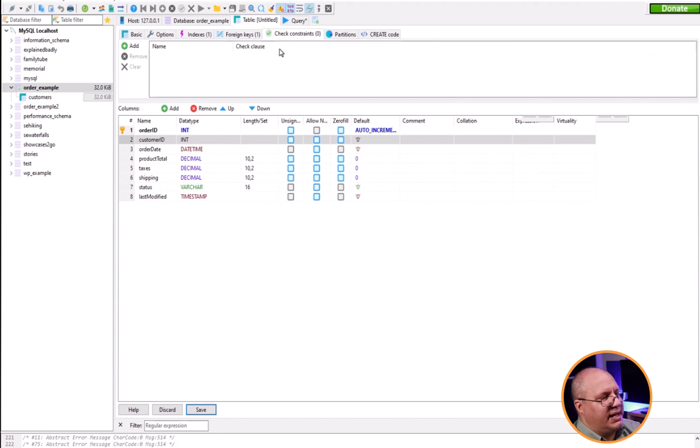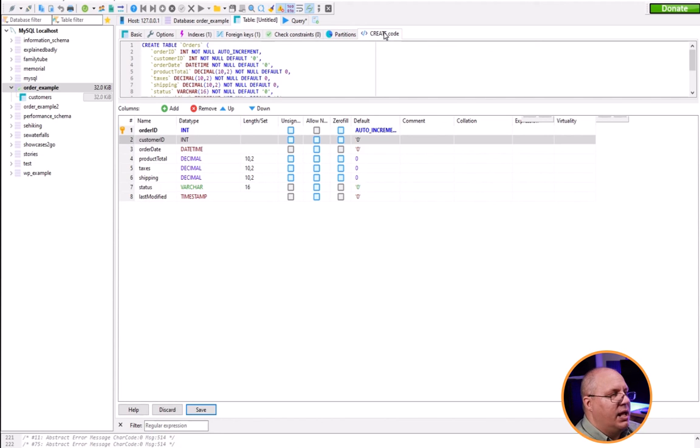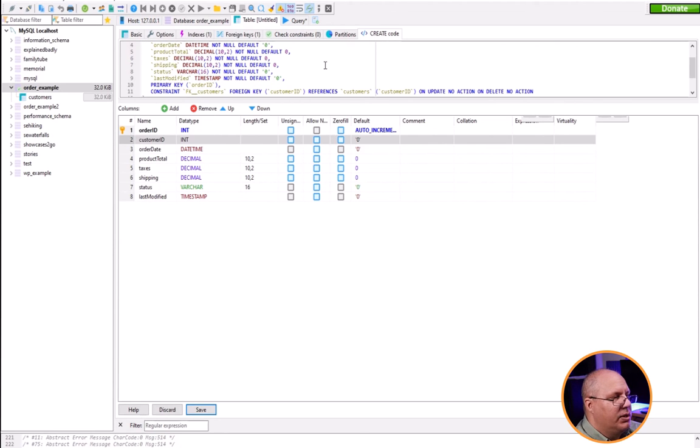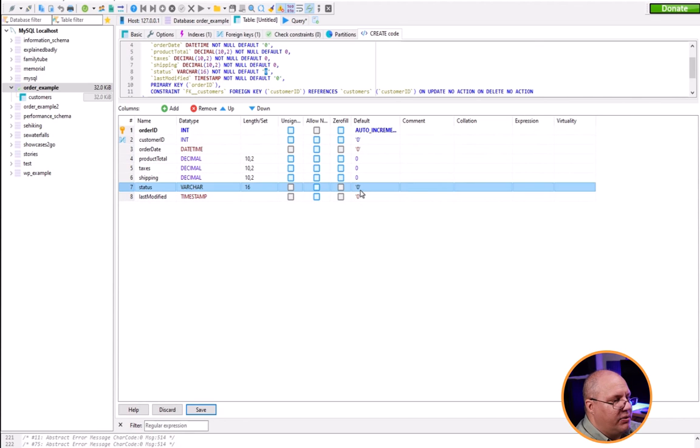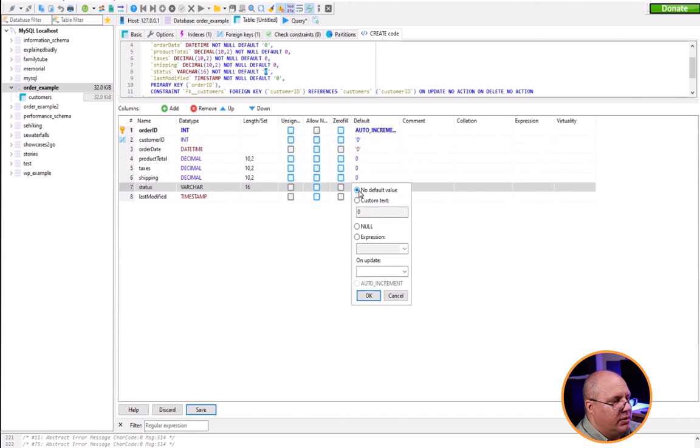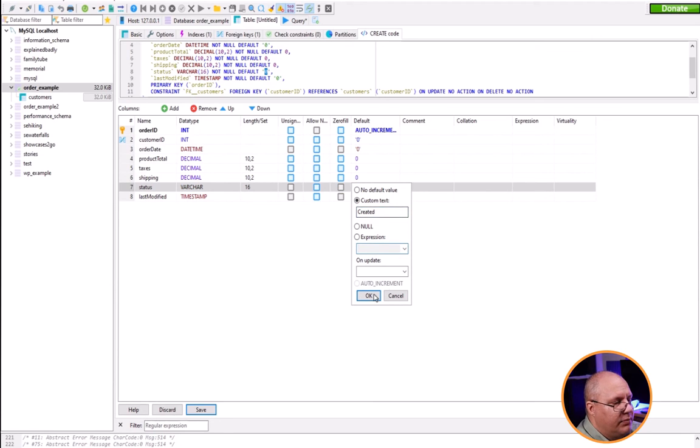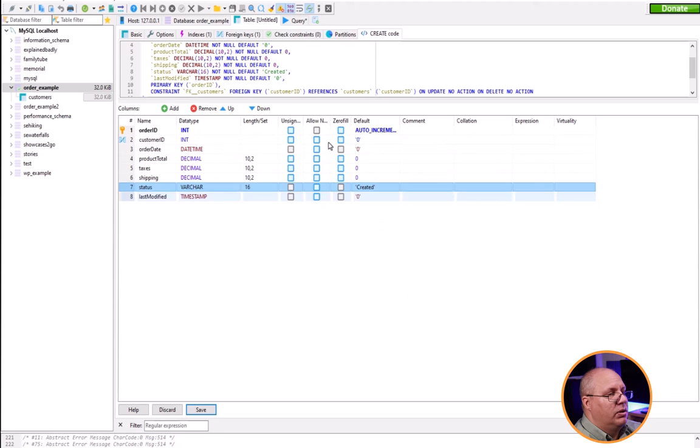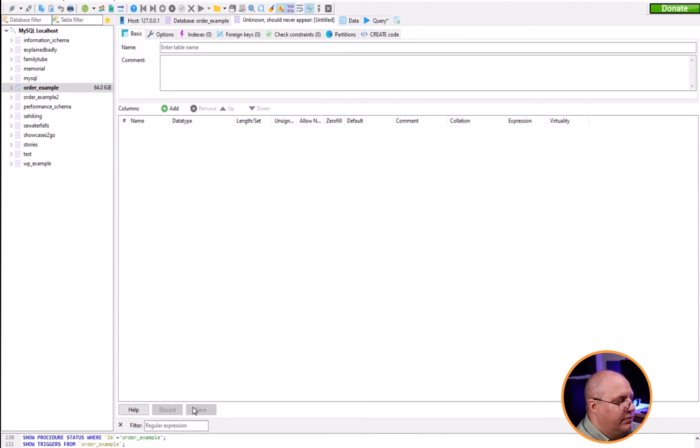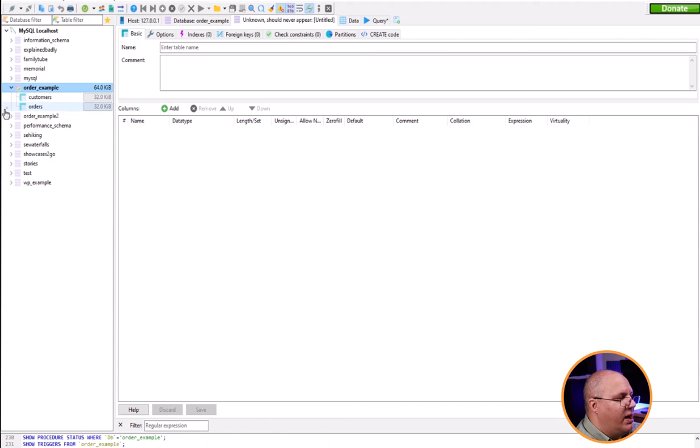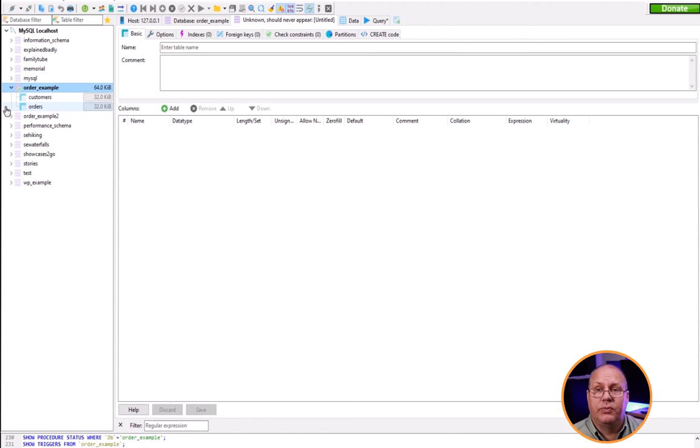I've got some checking constraints I can put in here if I want to, as well as partitions. And here's my create code. I can take a look and see everything here that's allowed. Notice it gives me default values where I need to have default values. I can come in here and say, oh status, wait a second, it's showing as a zero. I don't want that to be as a zero. I'm just going to put this as created. So I'm going to come over here, custom text created. And now notice it updates that create code for me. So pretty cool as far as that goes. I'm going to click save. Once I've done everything that I need to do, I'm going to hit save. Notice there's no errors or anything like that. And if I click on order example, I now have two tables, one that I created using SQL and one that I created using the Heidi interface.